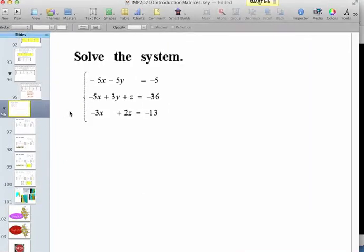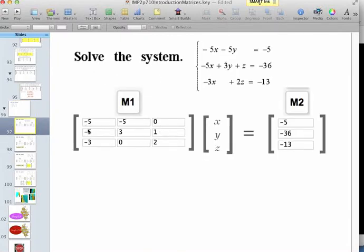We're going to look at solving a system of three equations with three unknowns. We take those equations and split the coefficients — the numbers in front of the variables — into a matrix, and on the right side the constants into a separate matrix. We have a coefficient matrix called M1, a variable matrix which is our X, Y, Z, and a constant matrix of negative 5, negative 36, negative 13 — calling that M2 in our dcast matrix calculator.